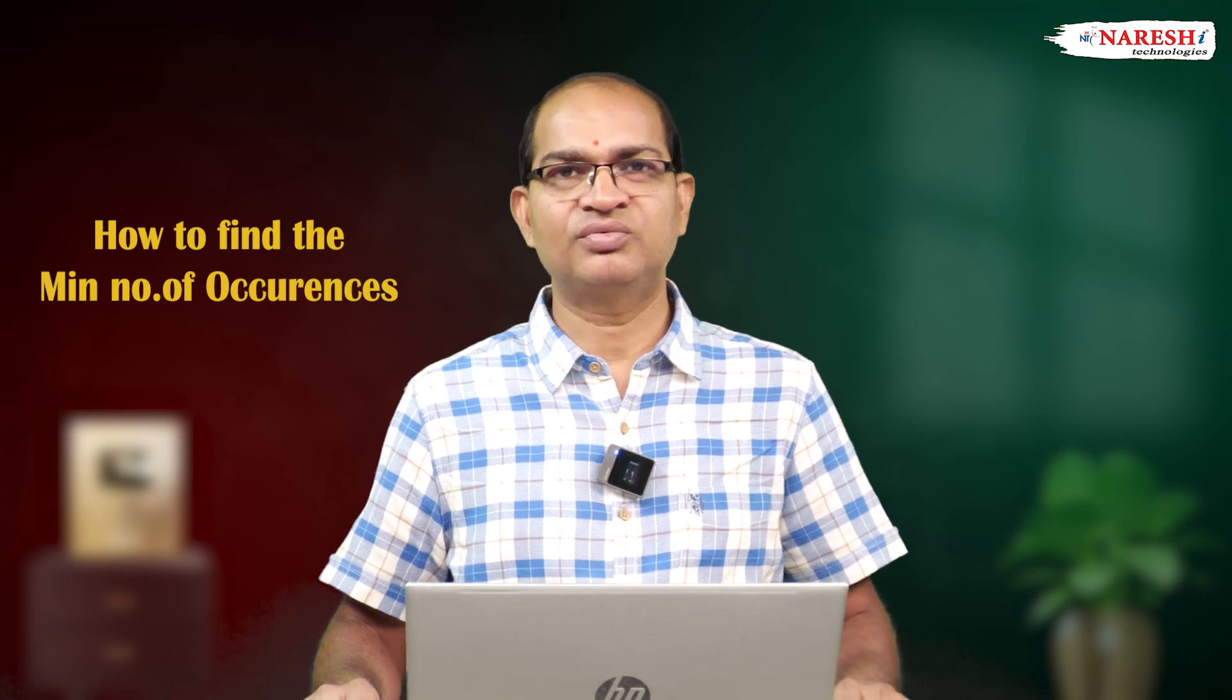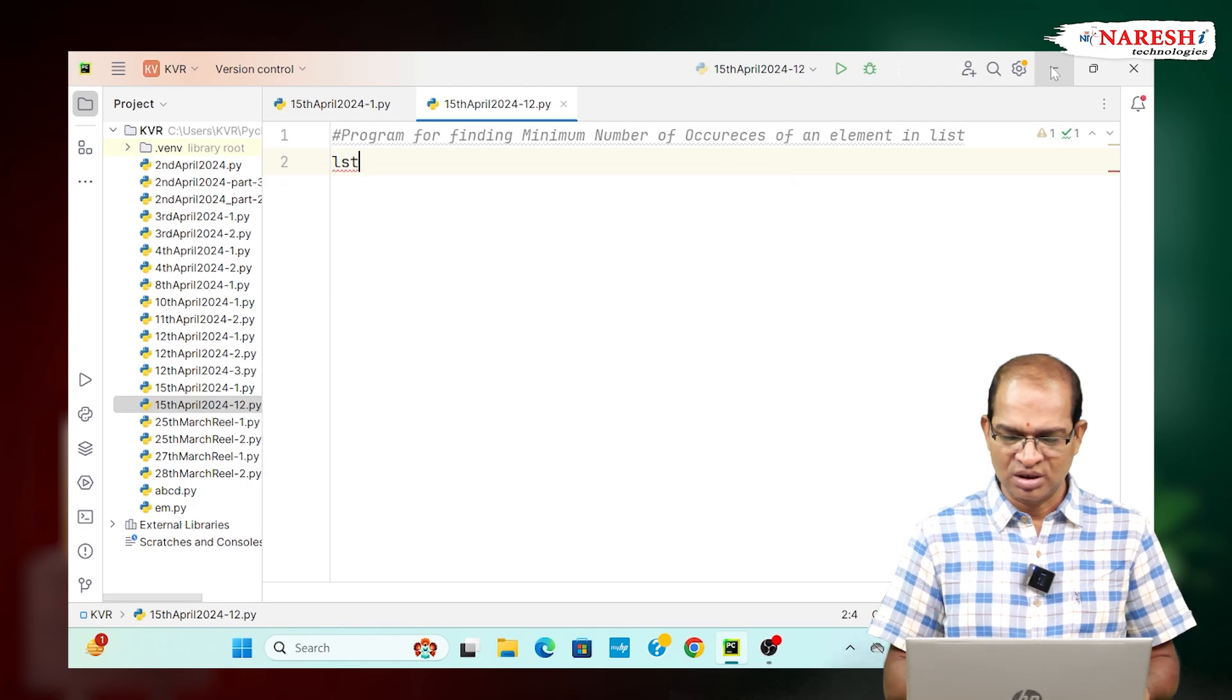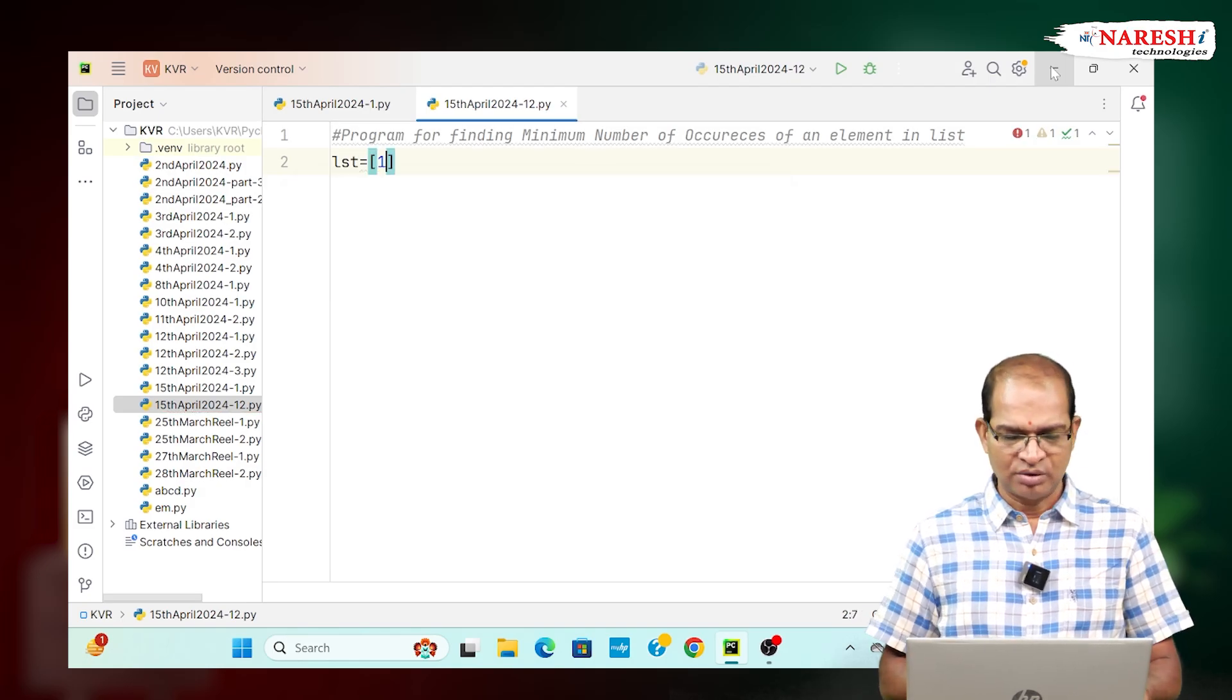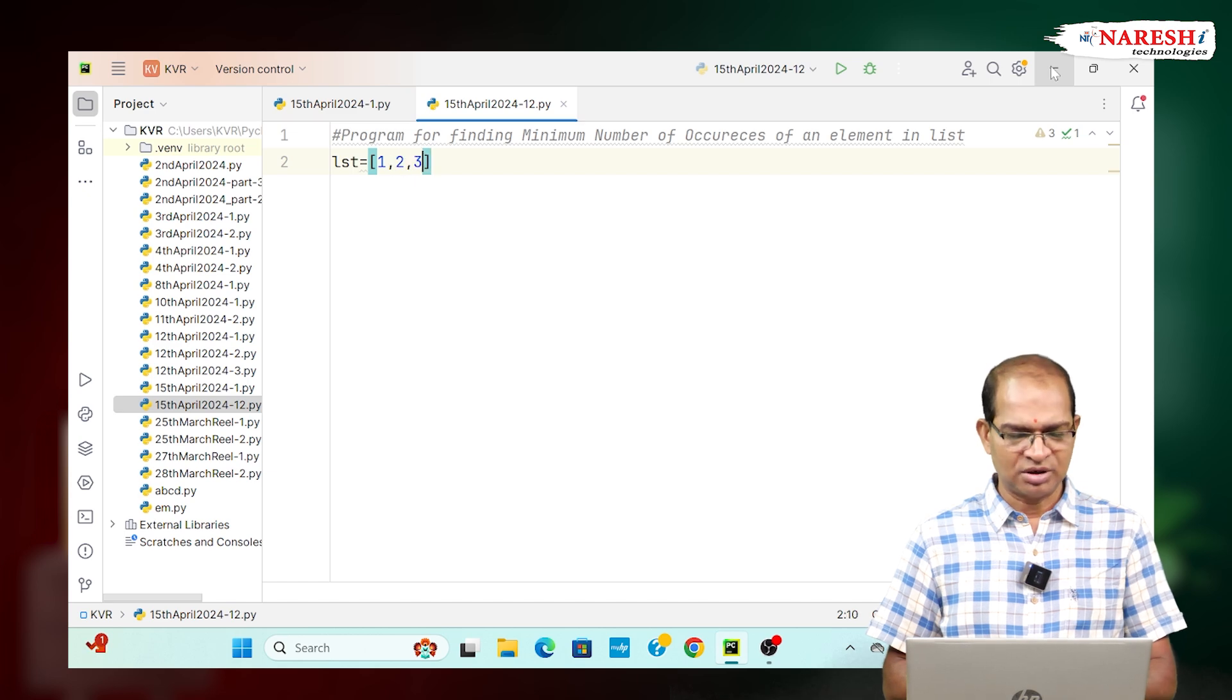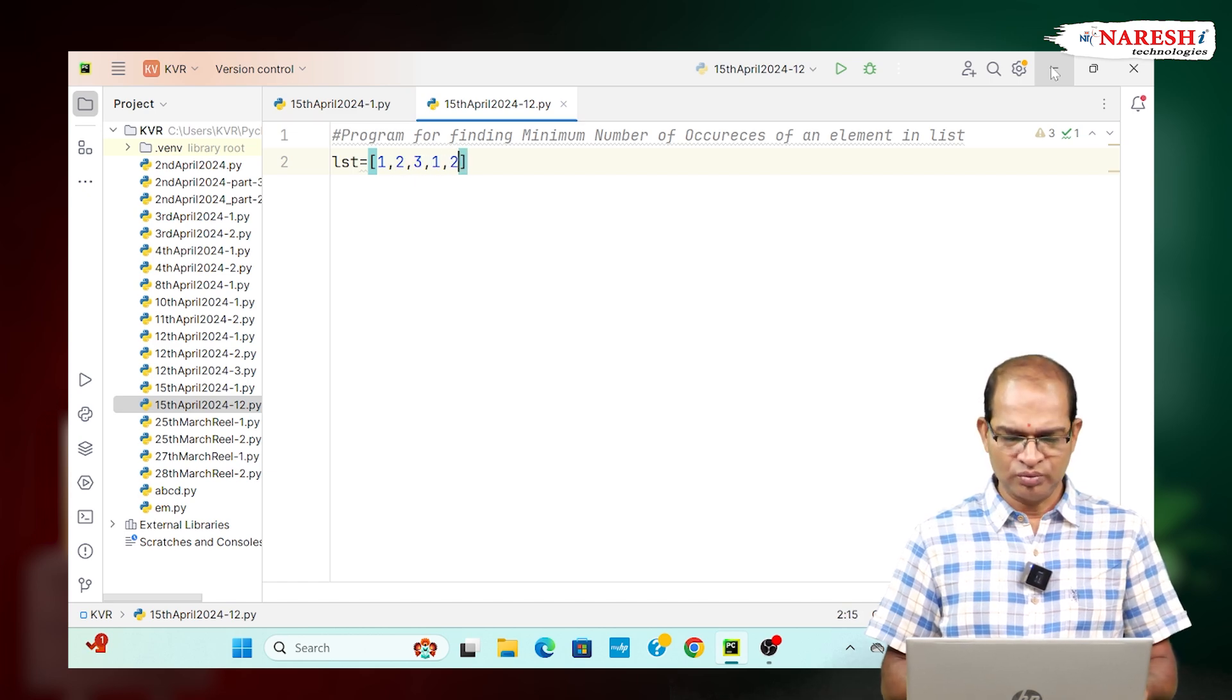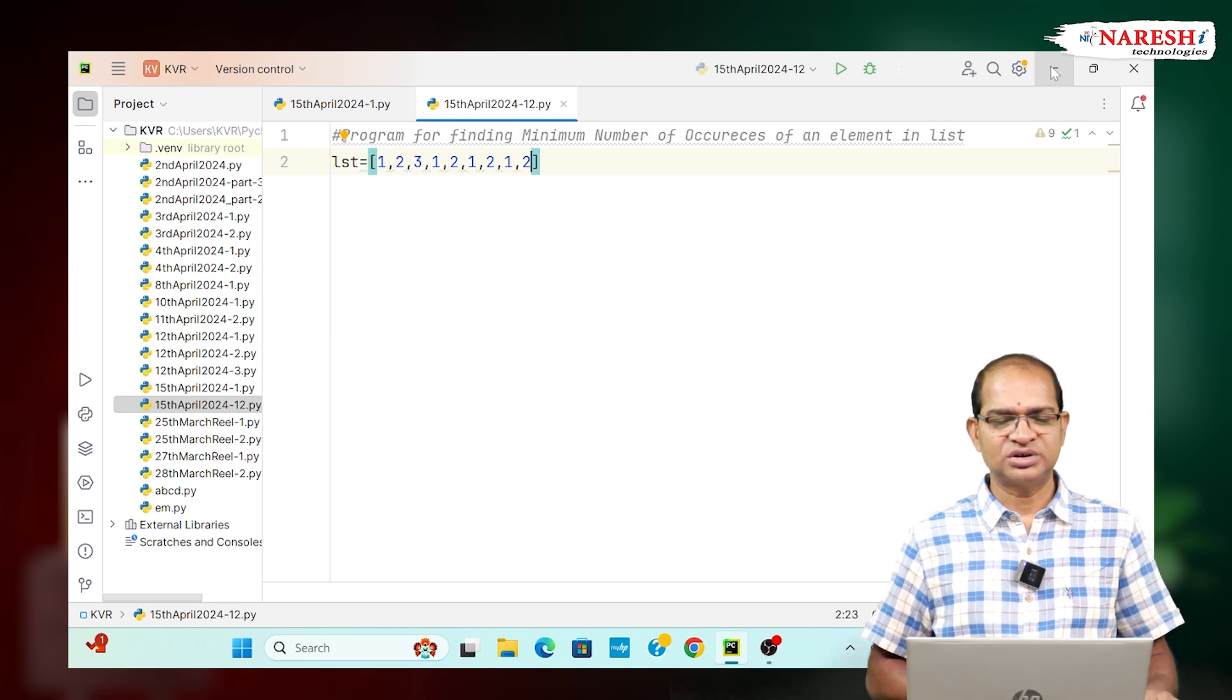Let us consider the following example. LST is equal to 1, 2, 3, 1, 2, 1, 2, 1, 2. This is my data.